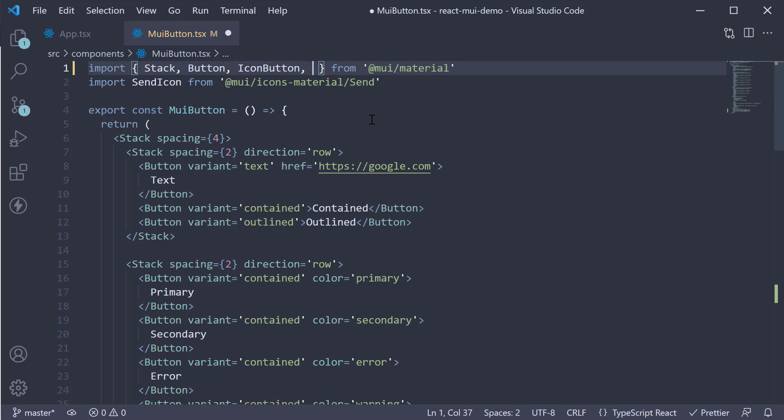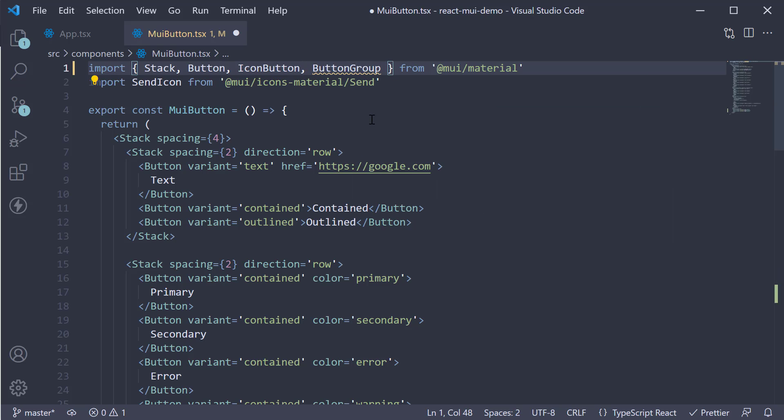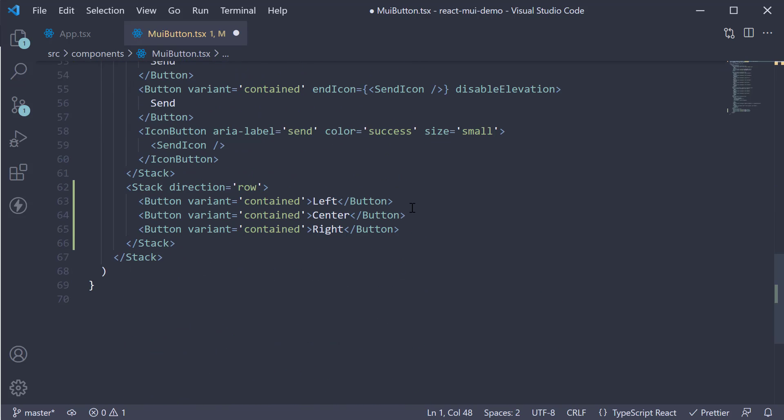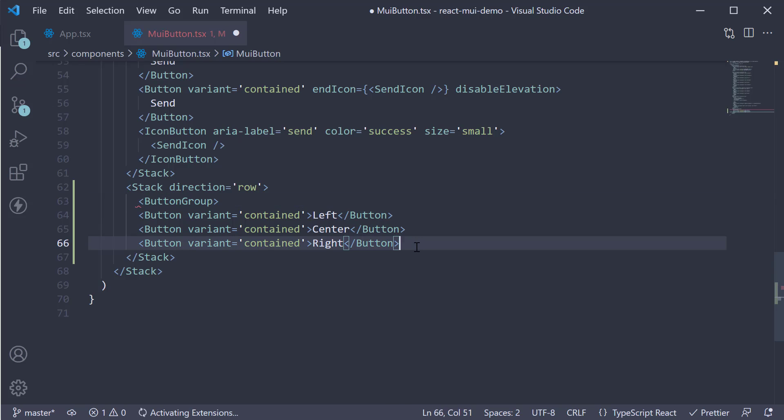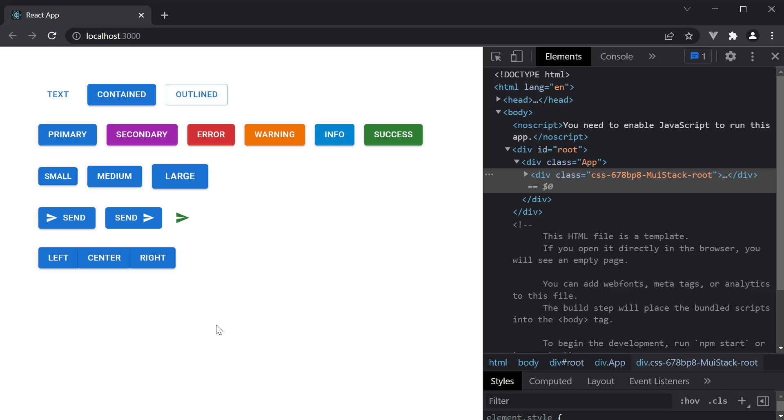At the top, import it from the core library. And wrap the three buttons with the component. If you now save the file and head back to the browser, the appearance is much better.